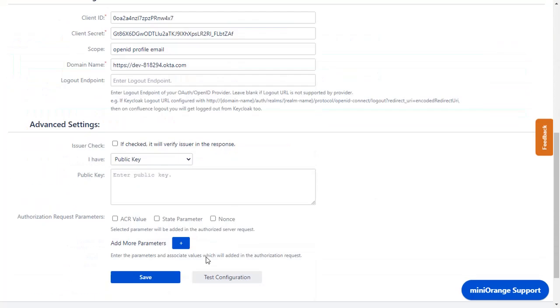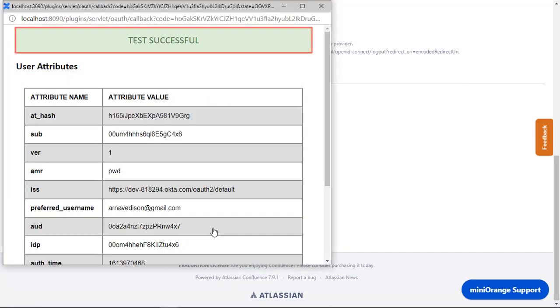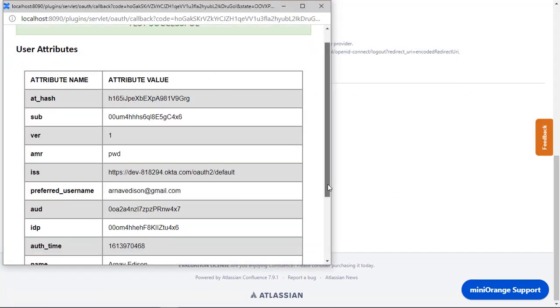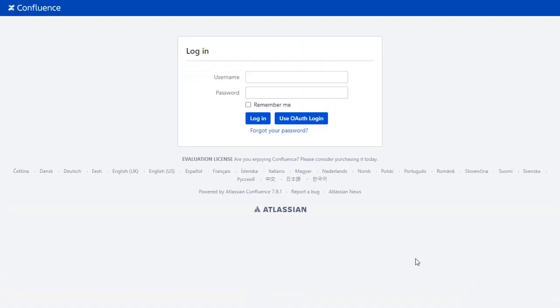Scroll down and click on Test Configuration. You can see Successful Test Configuration here, along with Name and Email.